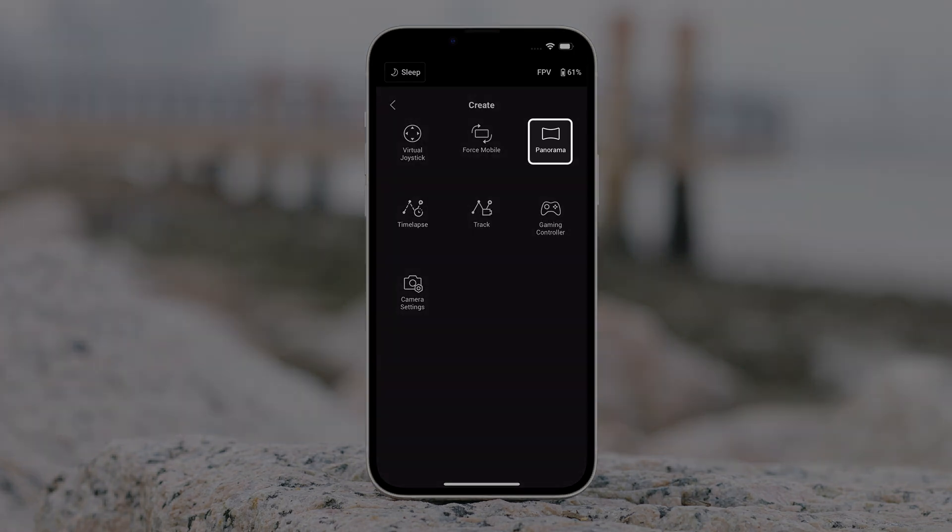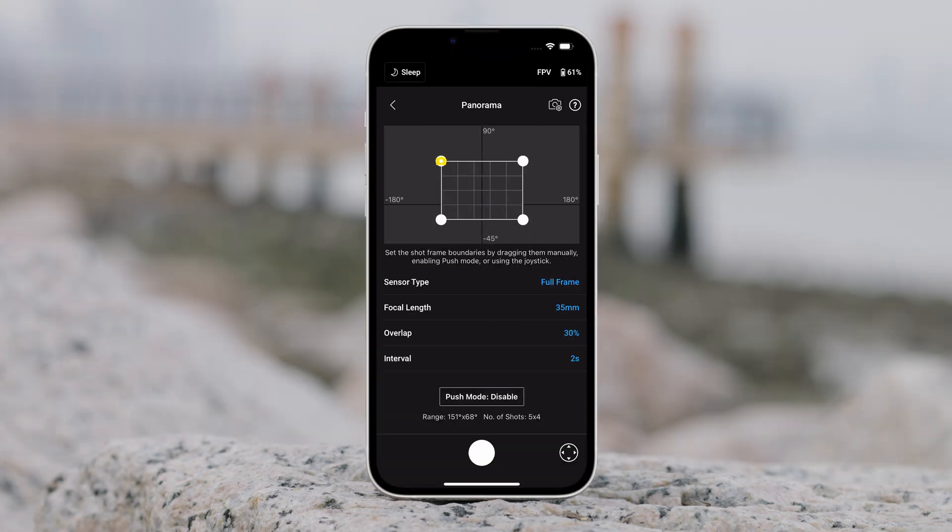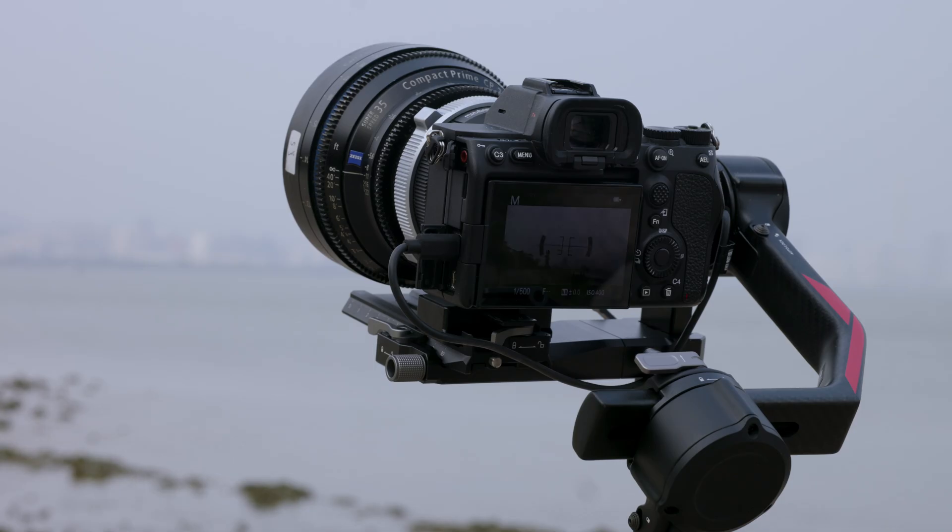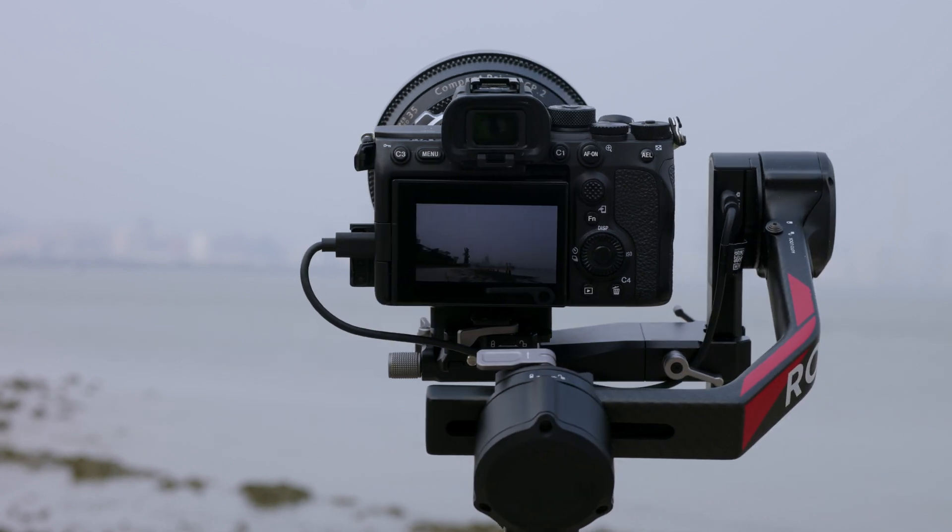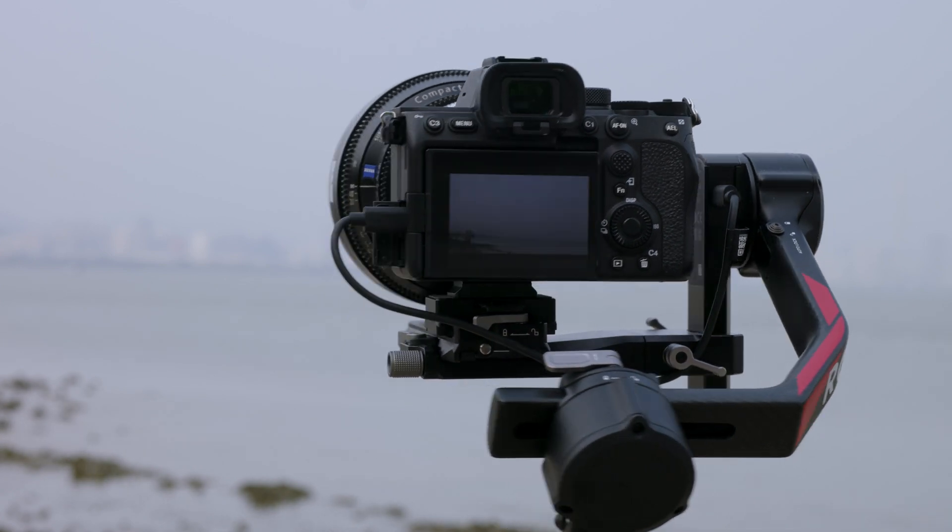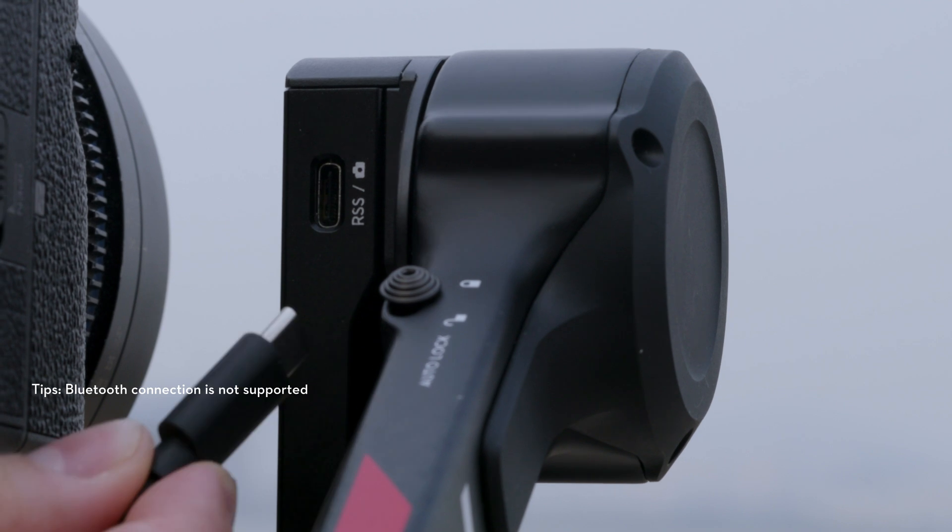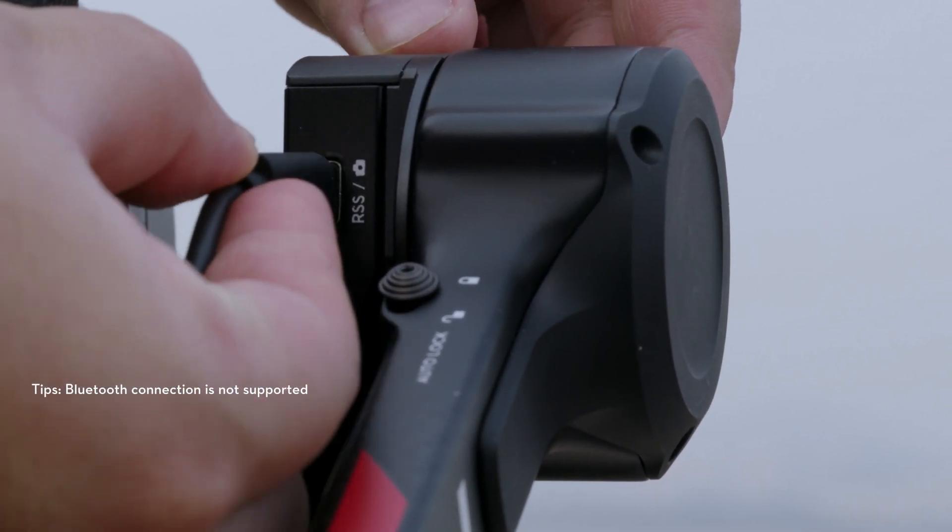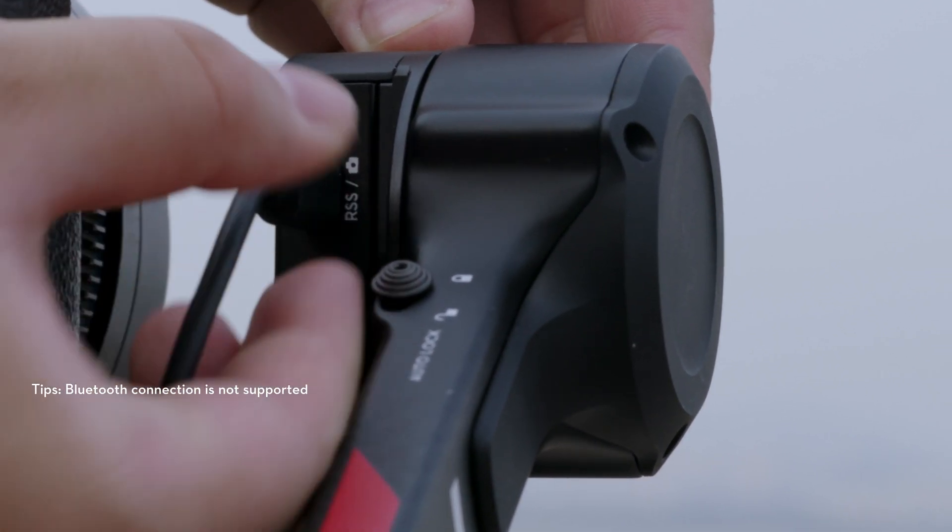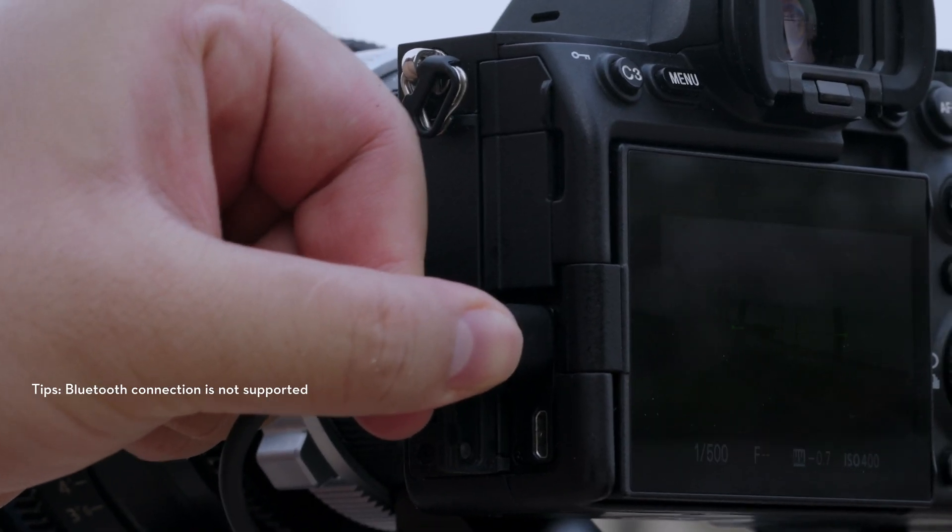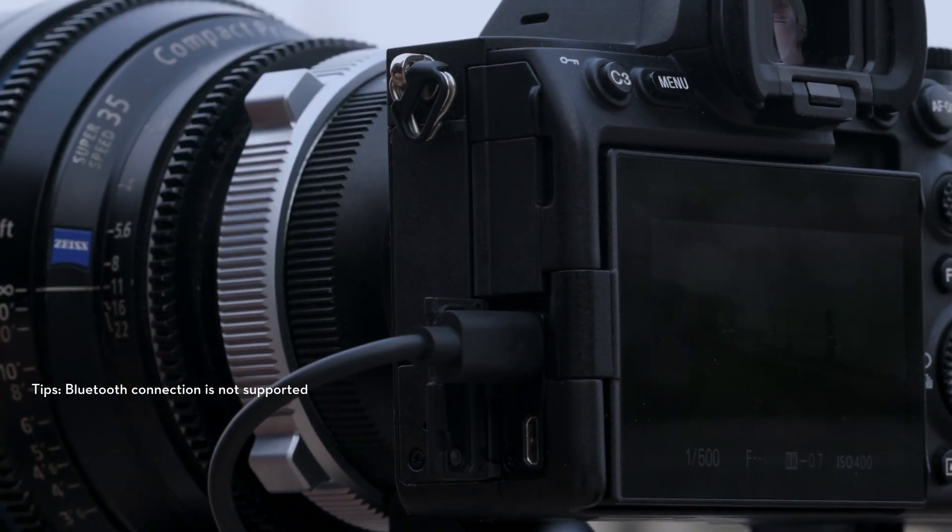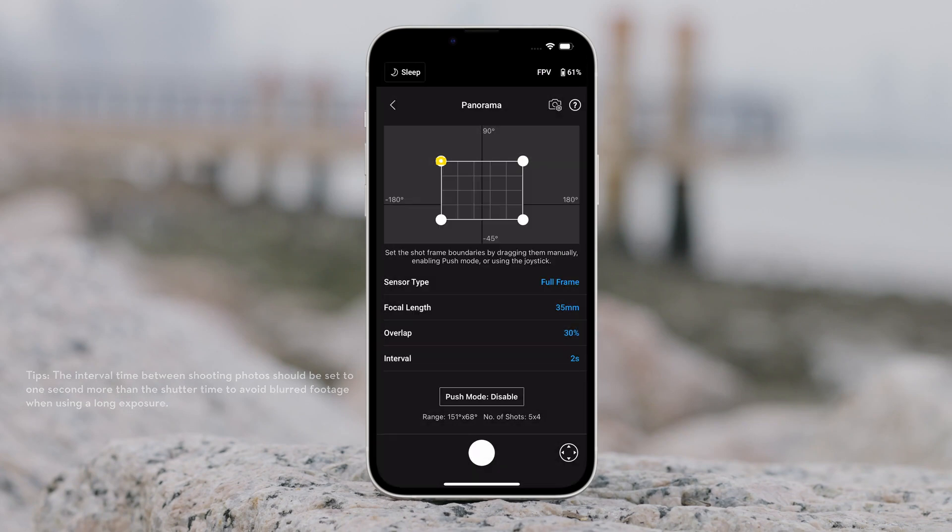Panorama. Panorama allows users to capture a series of interconnecting still images with precise control based on the sensor type, lens focal length, overlap, and interval. Make sure you have connected the camera and gimbal using the corresponding camera control cable before using panorama. Overlap determines the overlap ratio of every photo when generating a panorama.